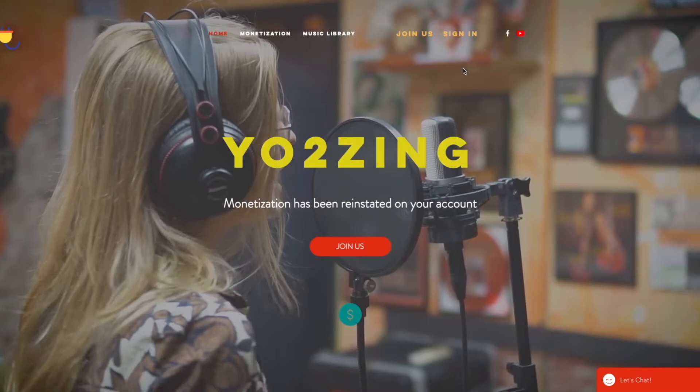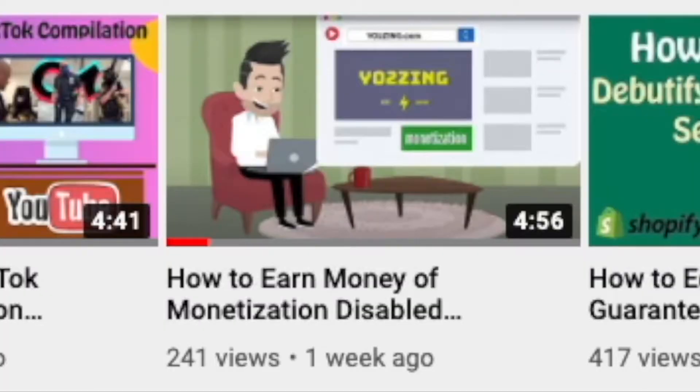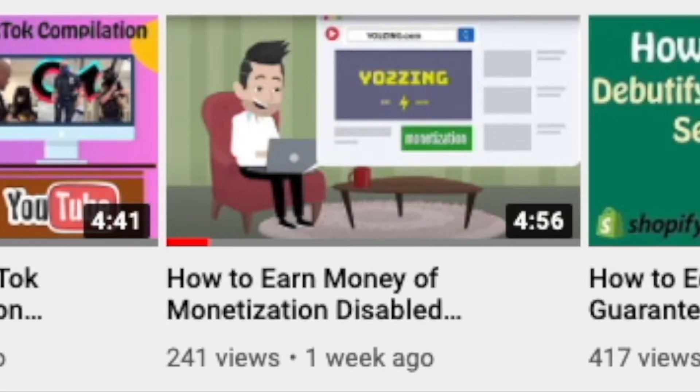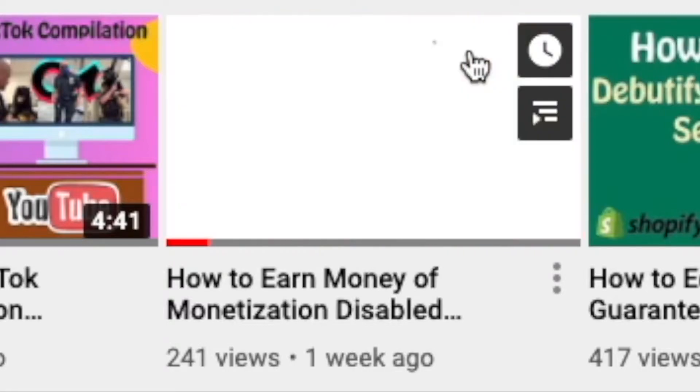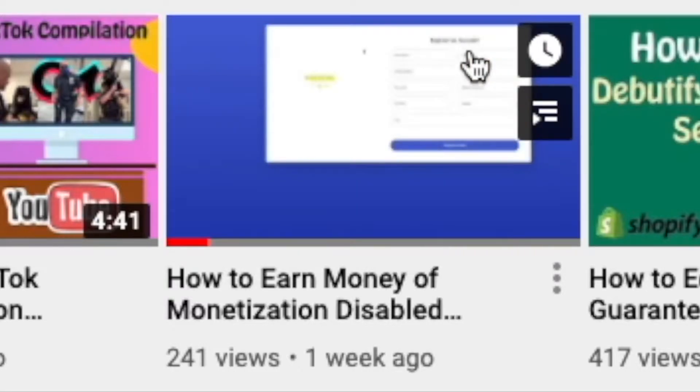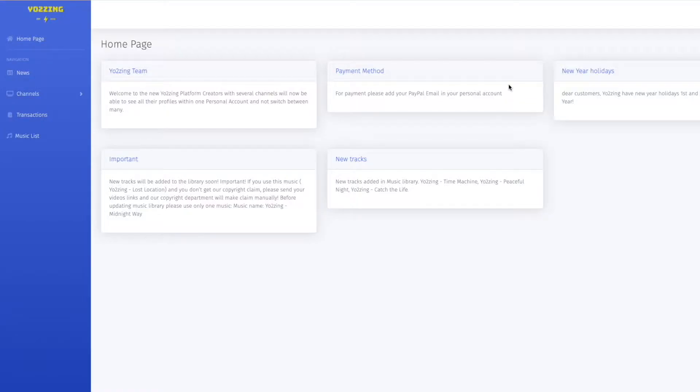If you want to find out more about Yo2Zing, just check out my recent video on how to earn money off monetization disabled YouTube channels in 2021. I'll also put the link to this video in my description. Alright guys, so let's get started.